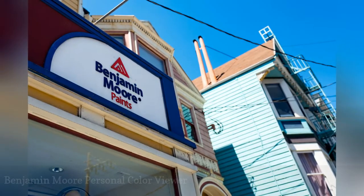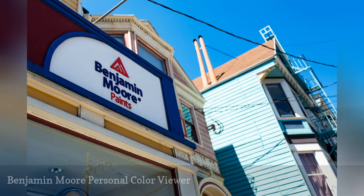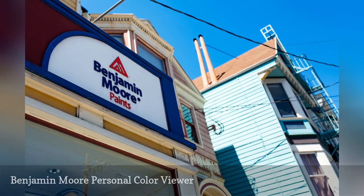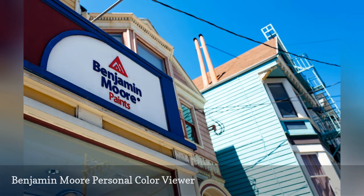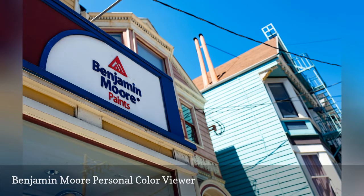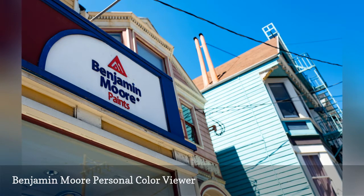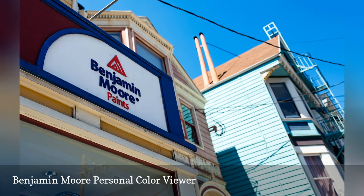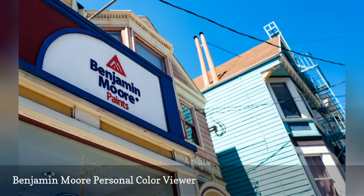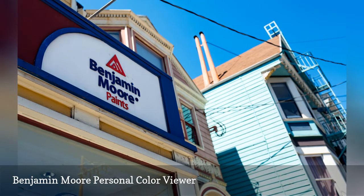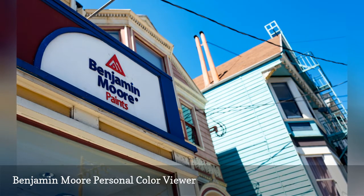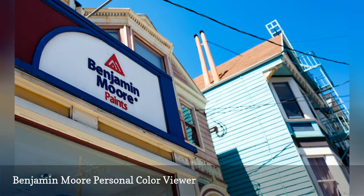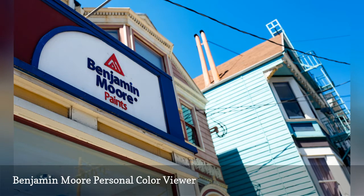The giant paint manufacturer Benjamin Moore has some nifty products for professionals and do-it-yourselfers. The Personal Color Viewer is a free paint color visualizer tool that lets you sample the look of interior or exterior color in your home. See how it works with one of their photos — bathroom, bedroom, kitchen, or exterior siding. Then, if you register to use it, upload your own photo to see different colors on the walls of your own space. With this application, Benjamin Moore has you covered.